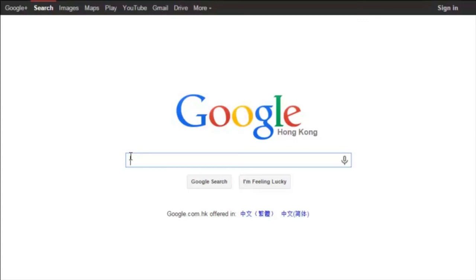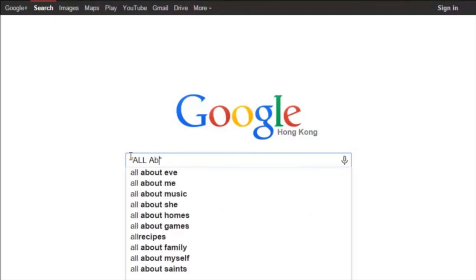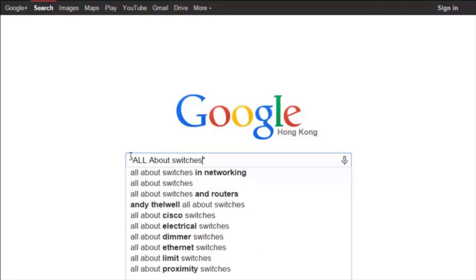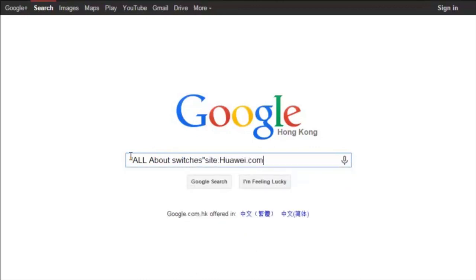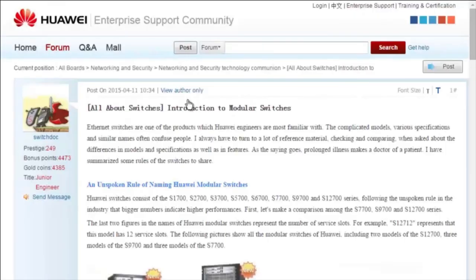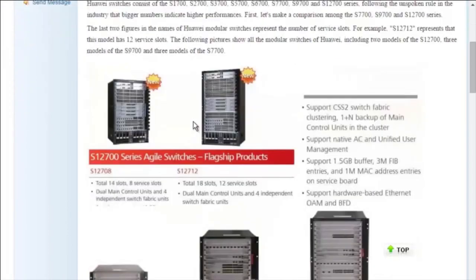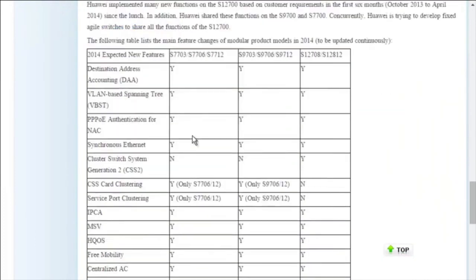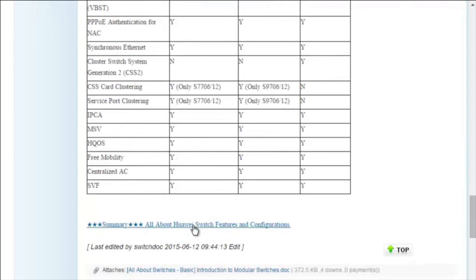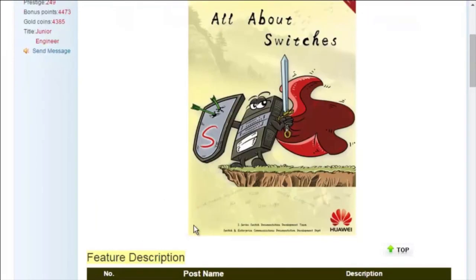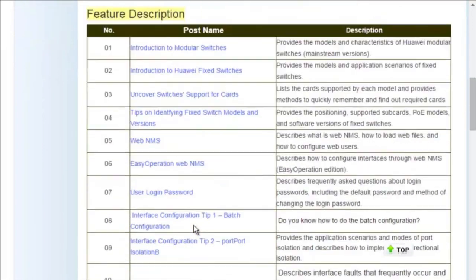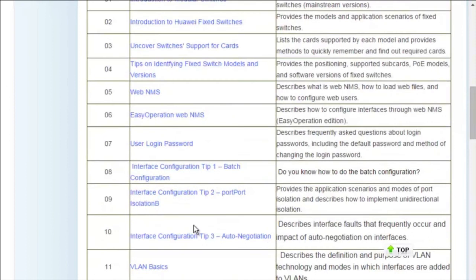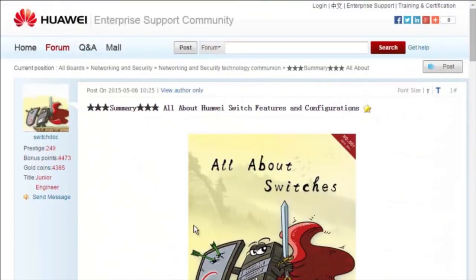To obtain more information about common configurations and typical features of Huawei switches, see the 'All About Switches' threads. You can find these threads by entering 'all about switches site:huawei.com' in Google's search field and clicking any of the displayed links to enter the Huawei Enterprise Support Community. The 'All About Switches' threads describe typical configurations and user questions about Huawei switches. That's all for today's sharing — thank you.